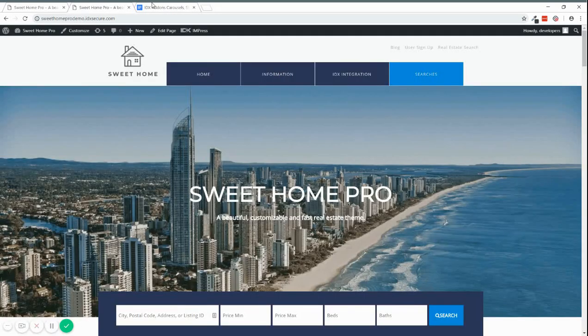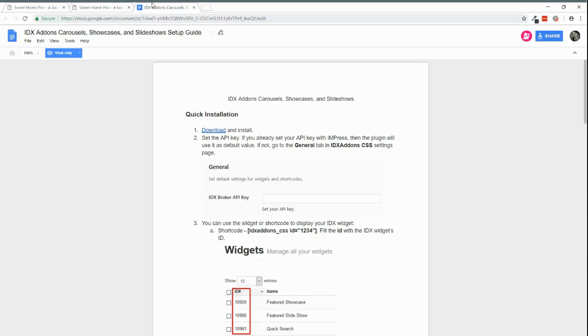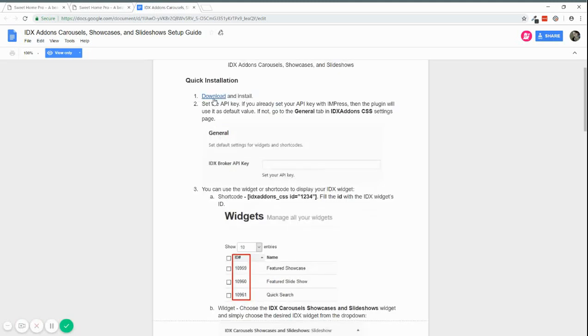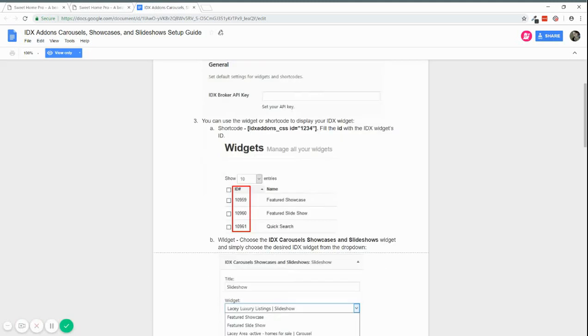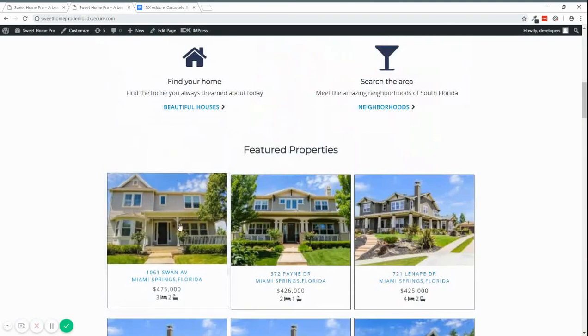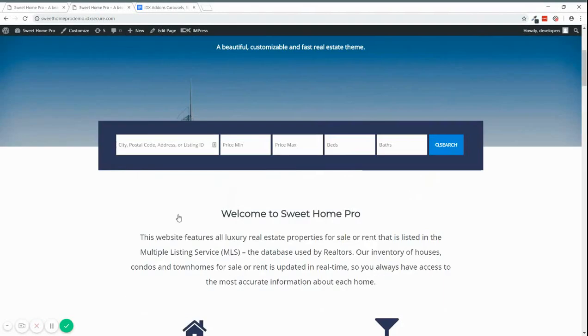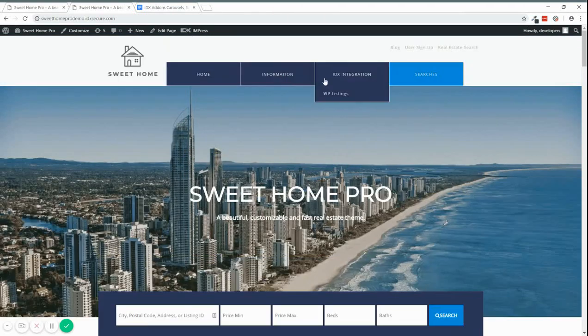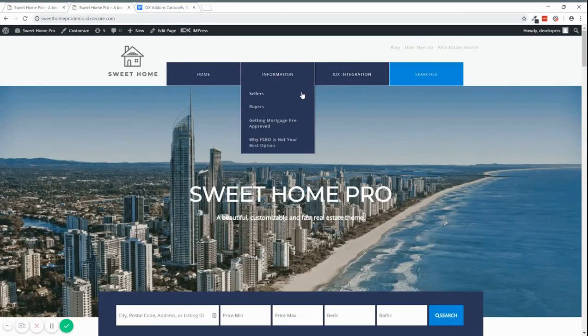There's also another way to add a Speedy Widget, and you can do this via shortcode. So for example, if you have a widget that you want to add on the page, I'm just going to choose this one as an example.